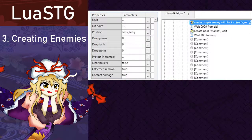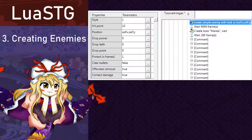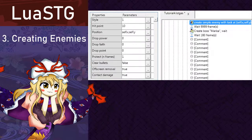Anyway, hit point, which is the amount of health it has. Position, which is where it will spawn. Drop, power, faith or point, which will drop the amount of items you want.